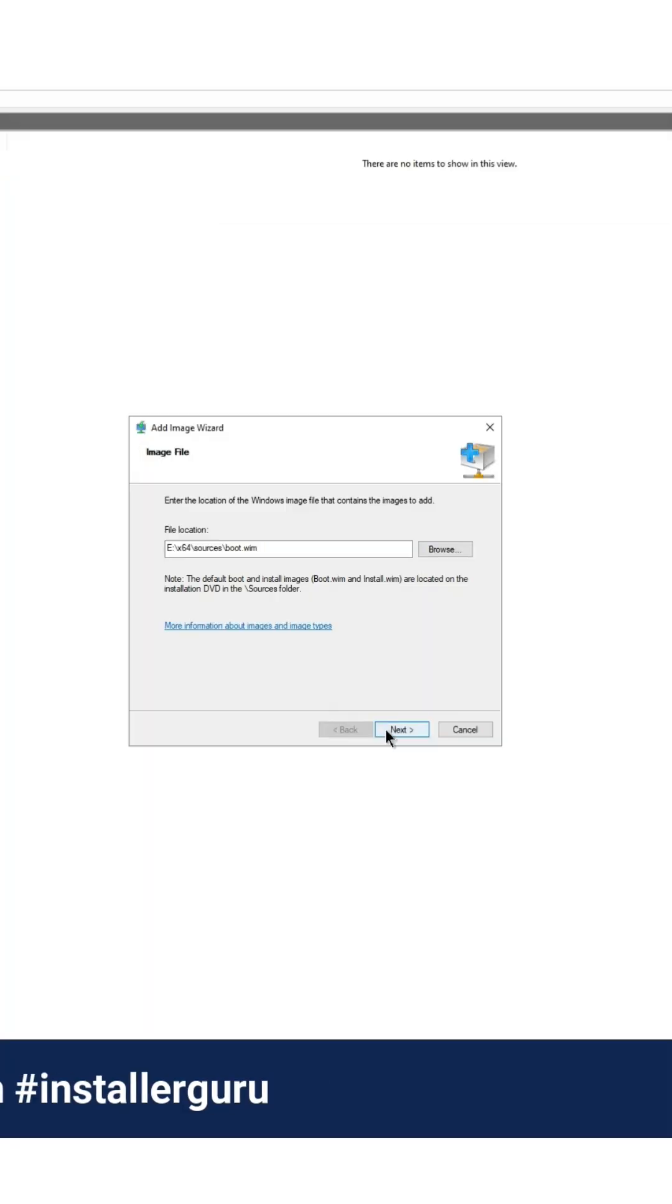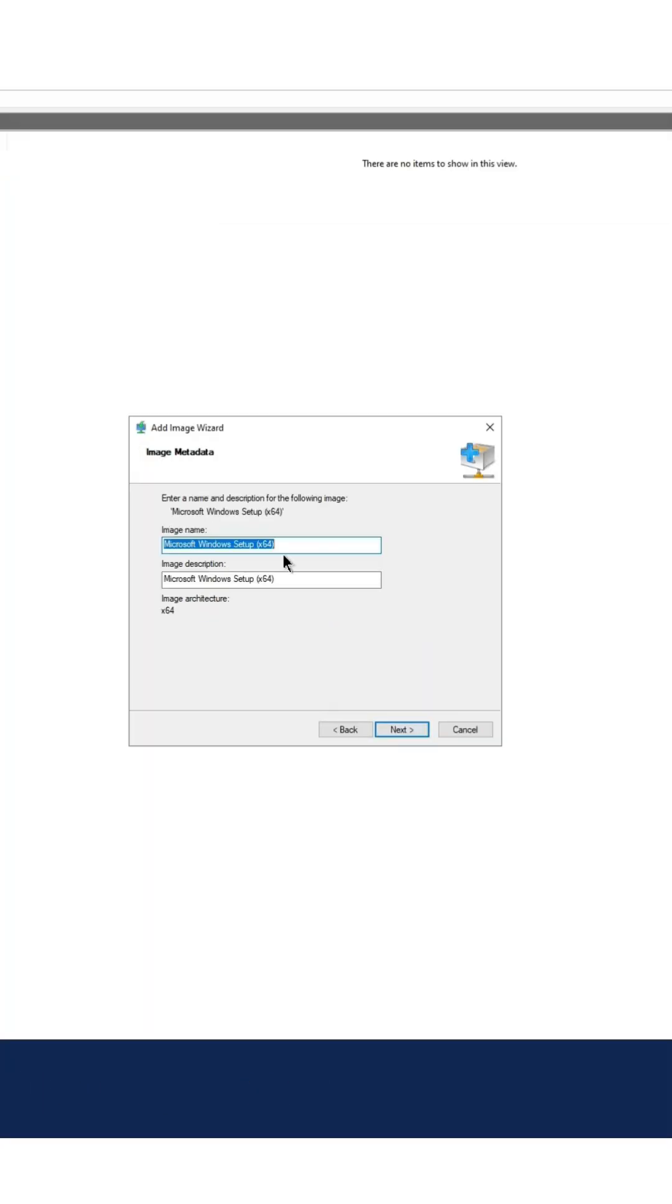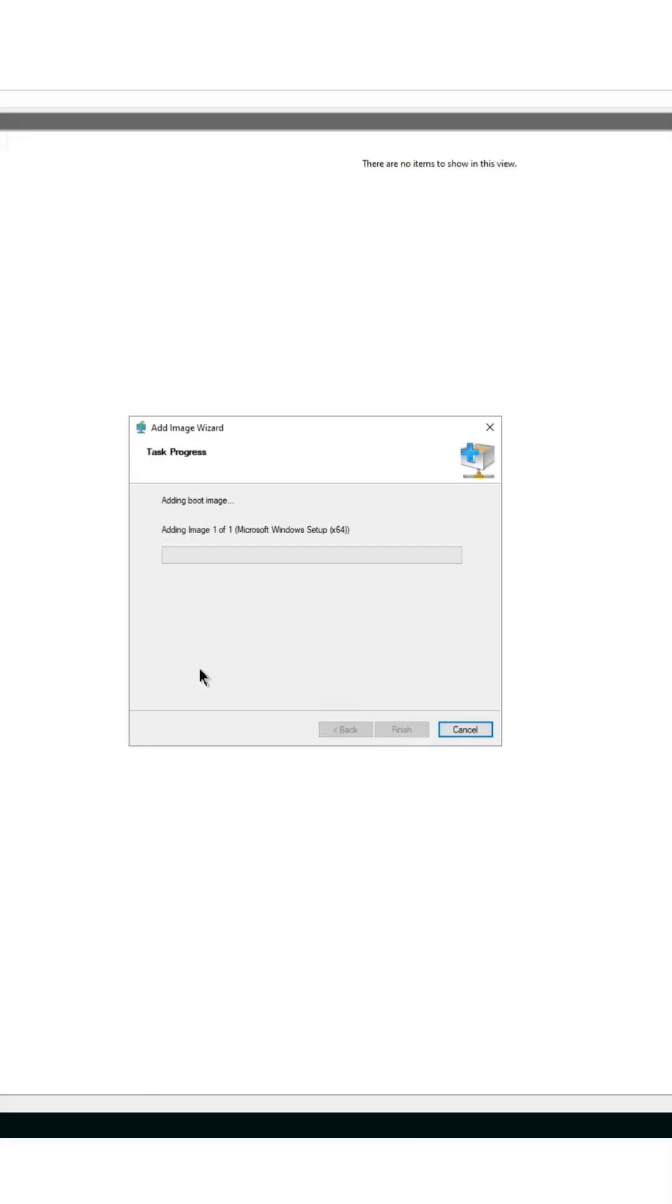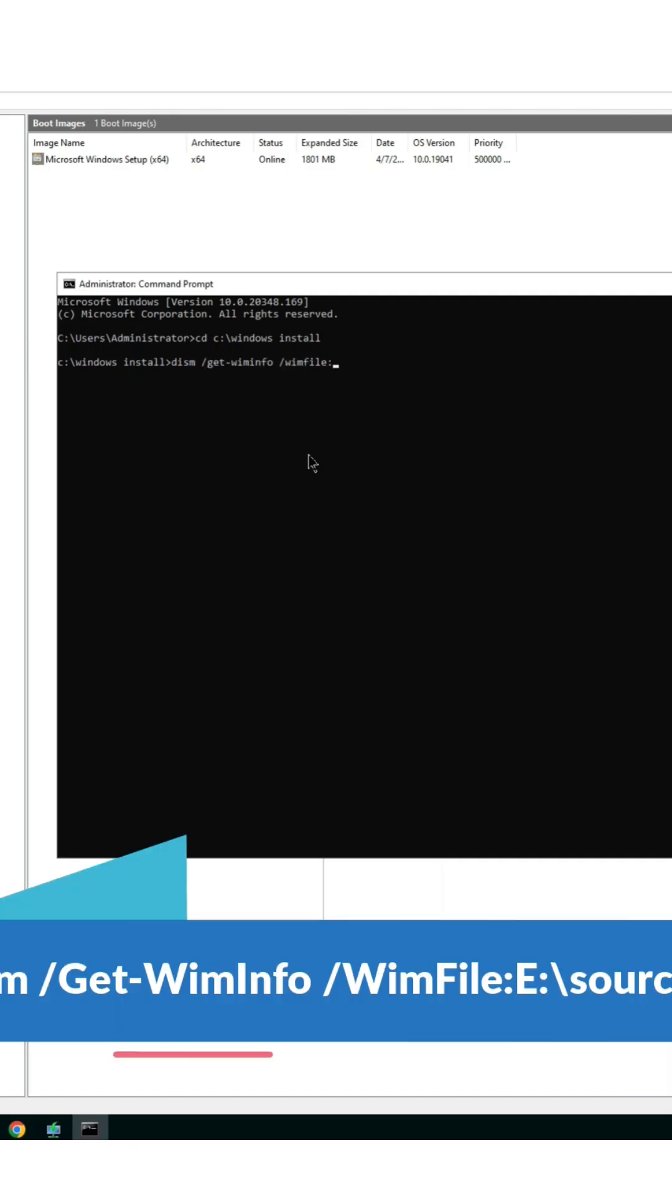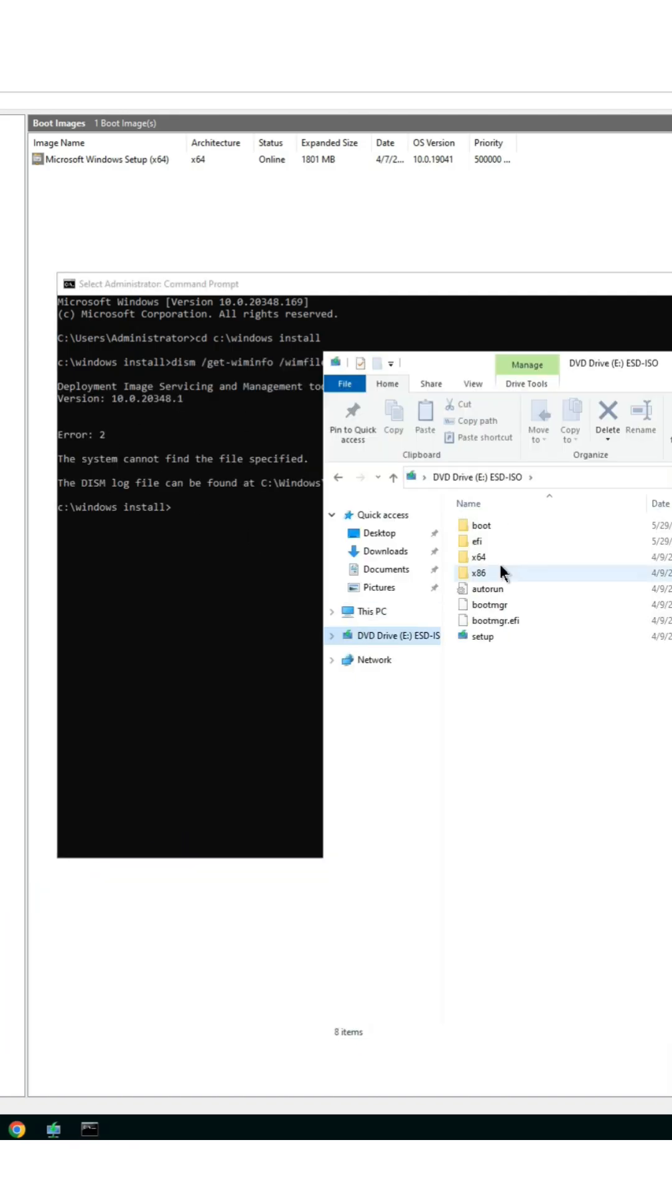Now, import it into the WDS server. Also, you will get the boot.wim file which is also needed in the WDS system.